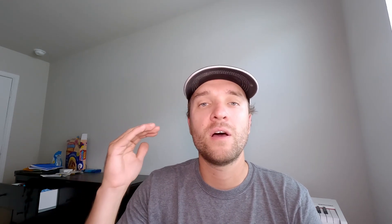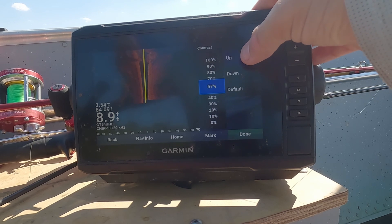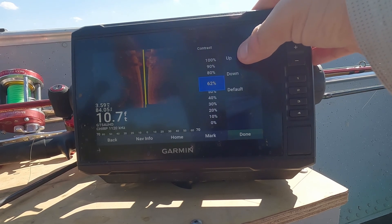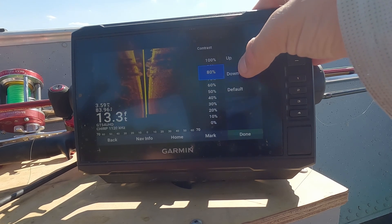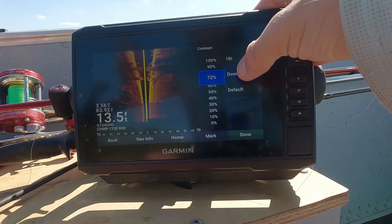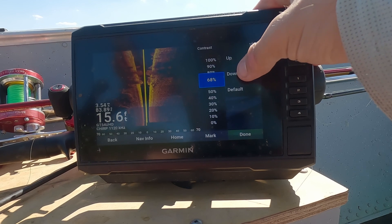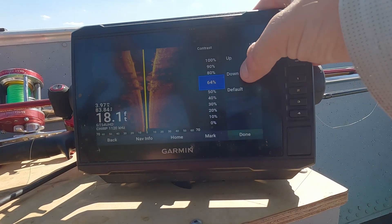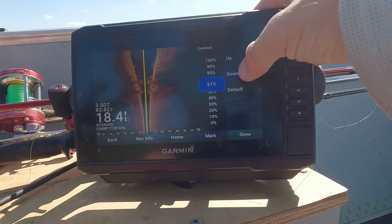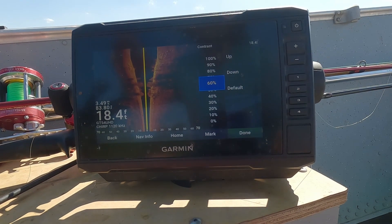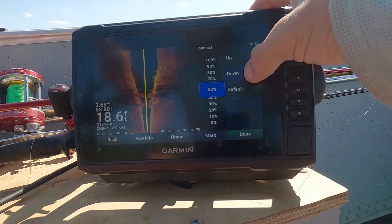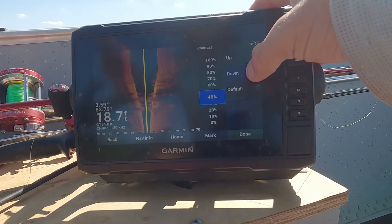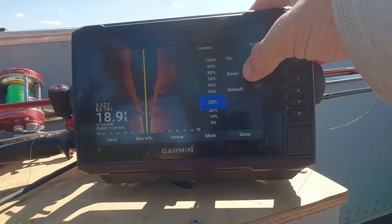My next tip is about contrast settings. When you're scanning over a soft bottom, you want to bump the contrast up, because it's harder to see shadows over a soft bottom and bumping the contrast allows you to get a clearer picture of those shadows. On the opposite end, when you are over a hard bottom, you want to lower that contrast.